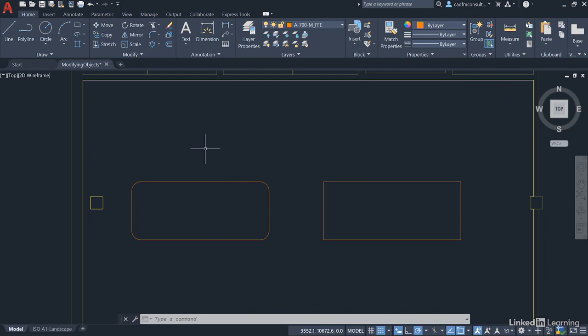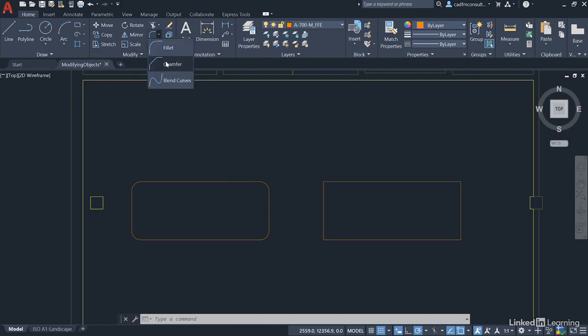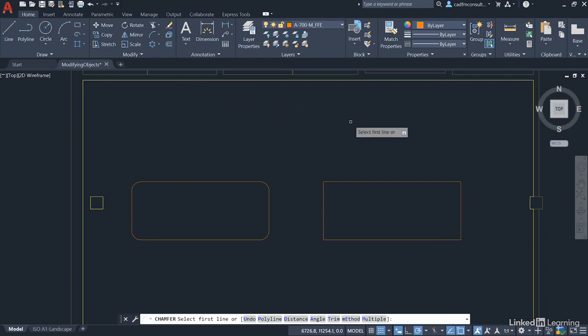Let's have a look now at the Chamfer command. It's a similar workflow. So we go back up to the Modify panel, click on the flyout and select Chamfer this time. We come into the drawing area and again we're being prompted for our first line.